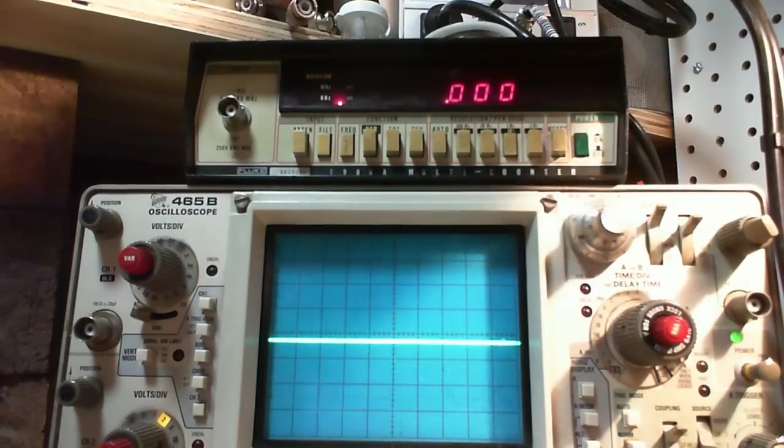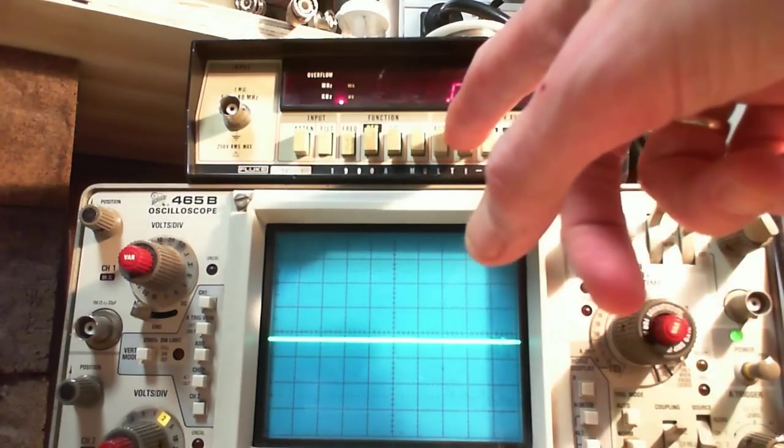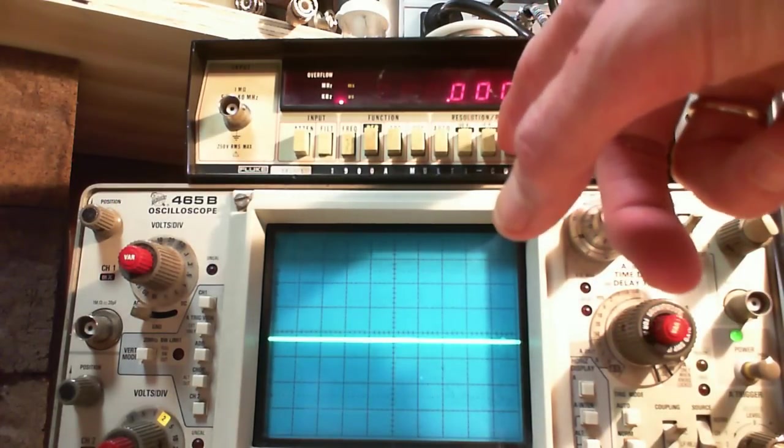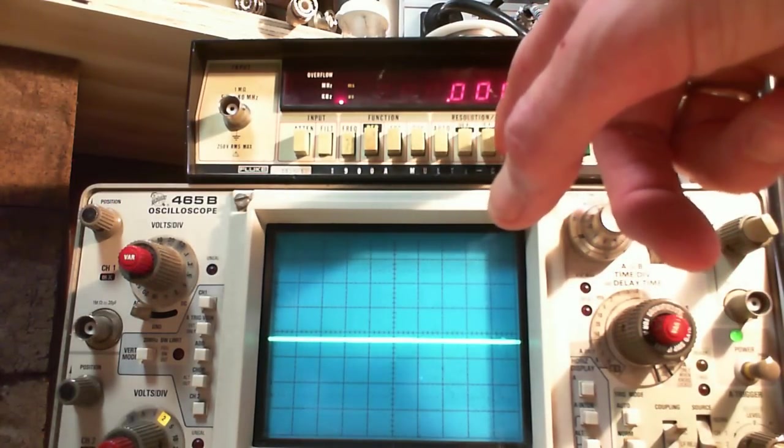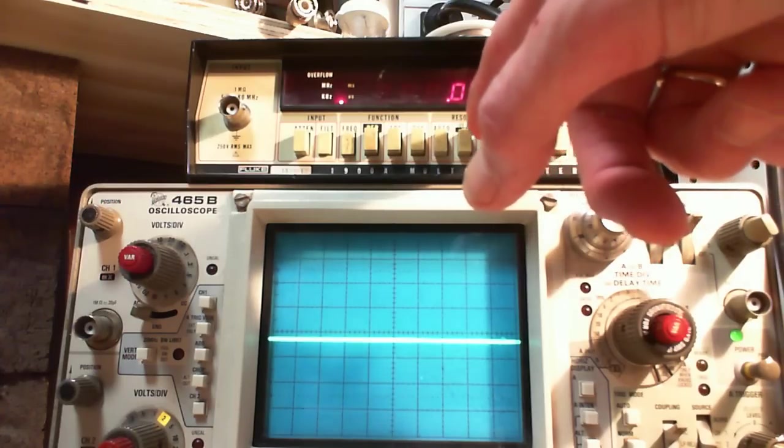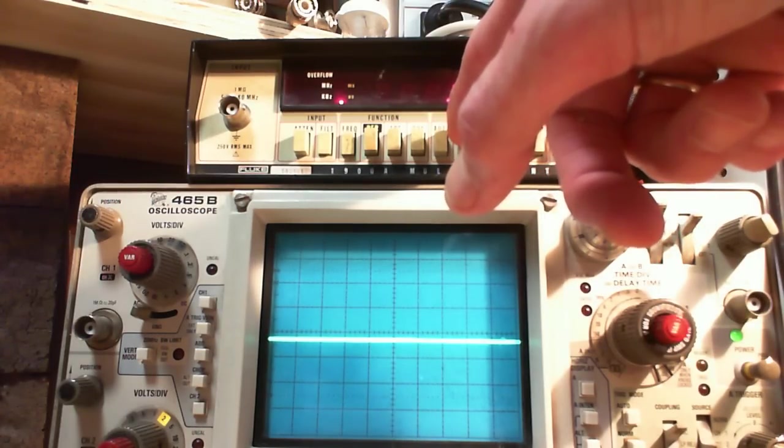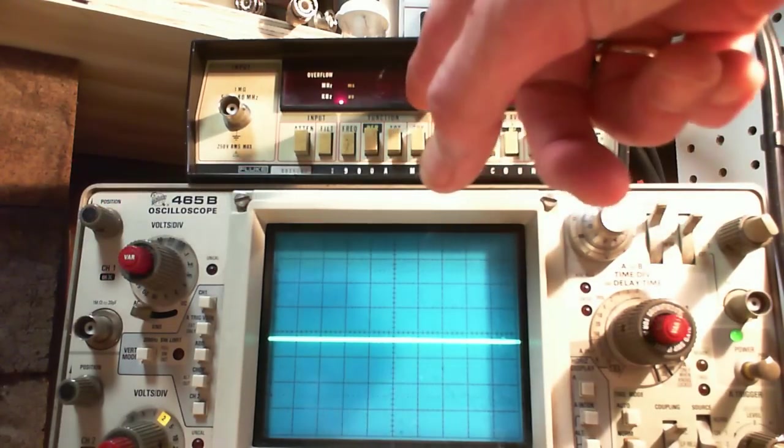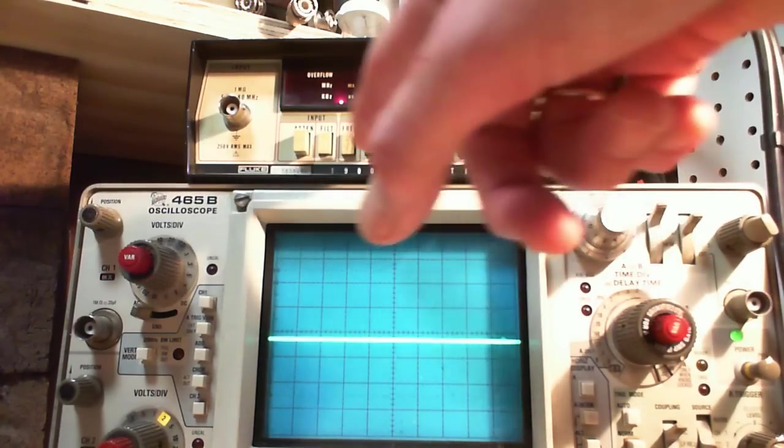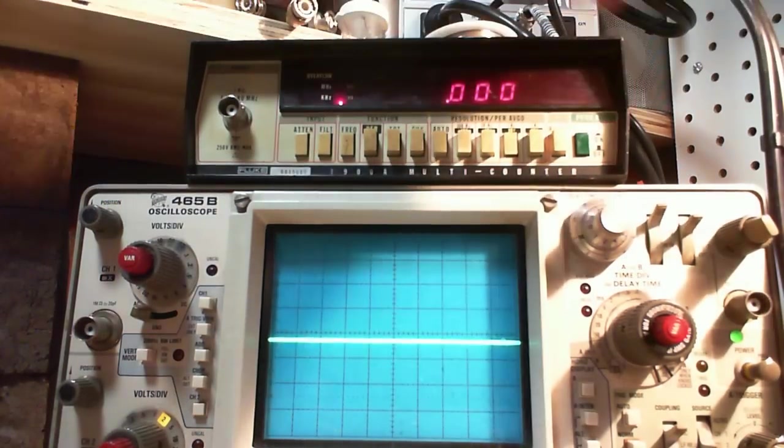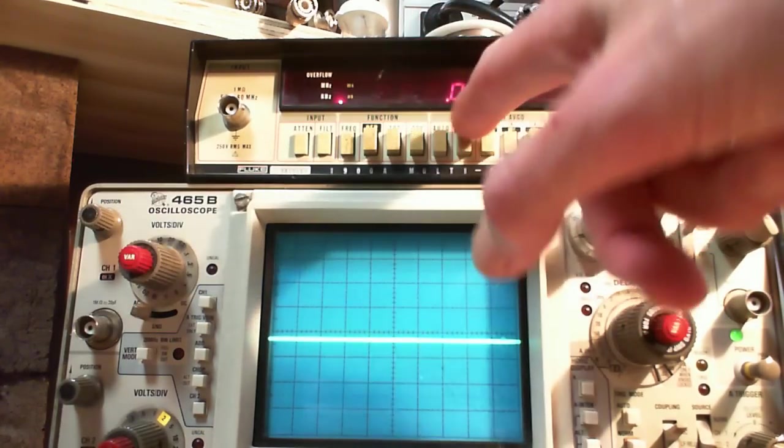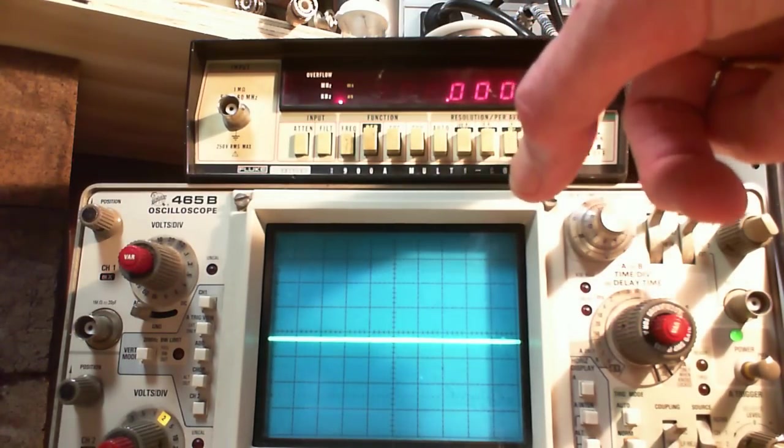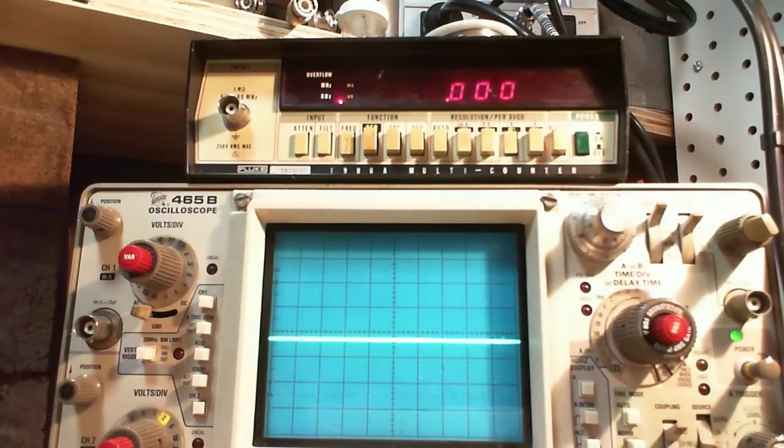Frequency. Resolution. 1 MHz, 1 Hz, 100 Hz. Okay, so that's just how many decimal points you want. Attenuator. Filter. Not sure what we're filtering there. Reset button in case you're counting instead of...